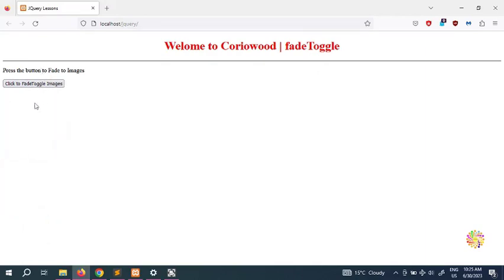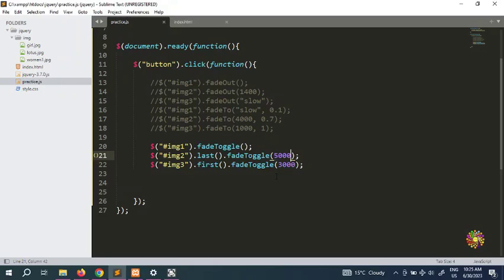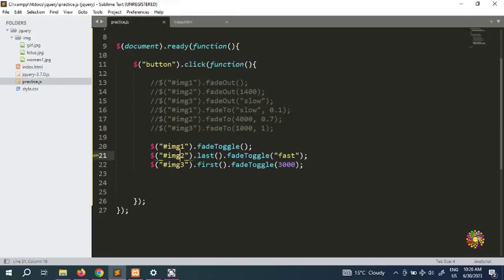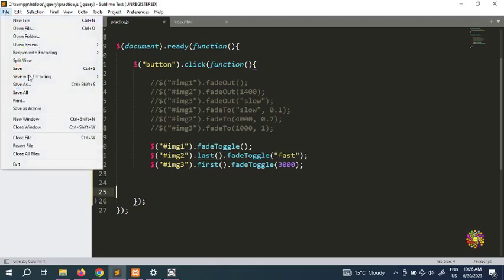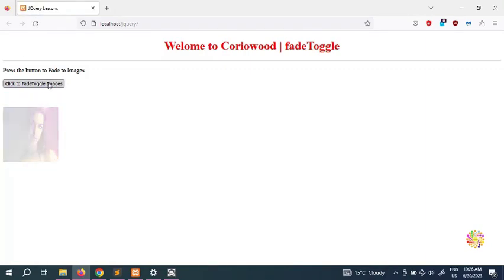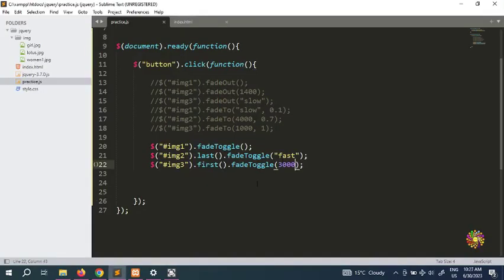That one's going last — the second one is going last. You can also do 'fast'. We can put 'fast' for very quick disappearance. Now because we put .last() on the second one, which is the lotus image, that one should go last. Let's see if our code works — put it here and see. That one's very fast and now checking again — that one goes first because there is a delay of 3000.